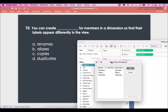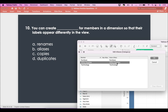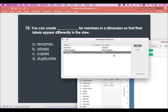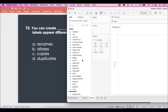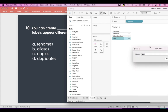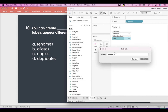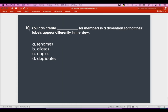Clicking on Aliases shows you the current value and the alias name. Currently they're the same, but you can always change them. Say I want to make it 'Tech' — now the alias has changed. The alias name is what will be shown in the view, while the actual name remains unchanged. You can also edit the alias directly from the view by right-clicking. In short, you can create aliases for members in a dimension so that their labels appear differently in the view — that is the answer.